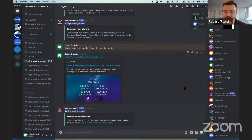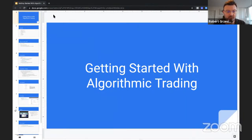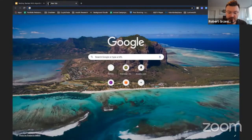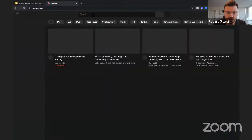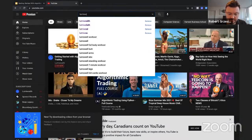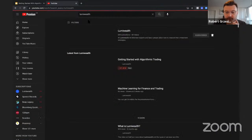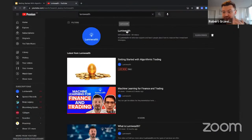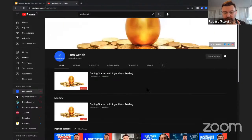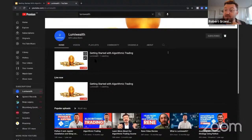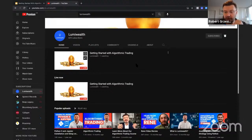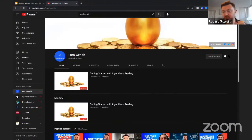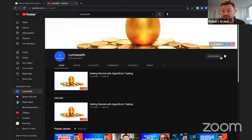If you guys want the recording of this lecture, you can go to YouTube and search for Lumi Wealth — L-U-M-I Wealth. That's the name of our company. When you go in, you'll see this class is live right now. Make sure you subscribe and get notifications from us because we have lots of content — lots of stuff around crypto and really good material coming out.